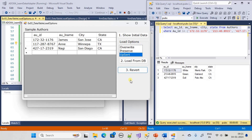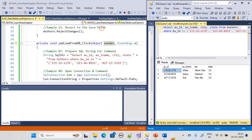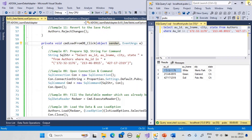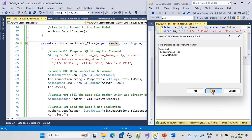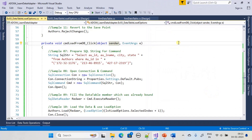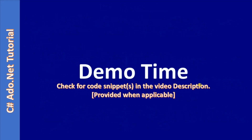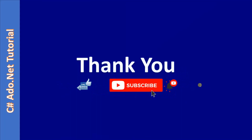Since we are completing the demo, I suggest you watch this load option explanation once again to understand it clearly. You can also add one more button for AcceptChanges to further explore both Revert and AcceptChanges behavior. That's all for this video. Thank you for watching, bye.